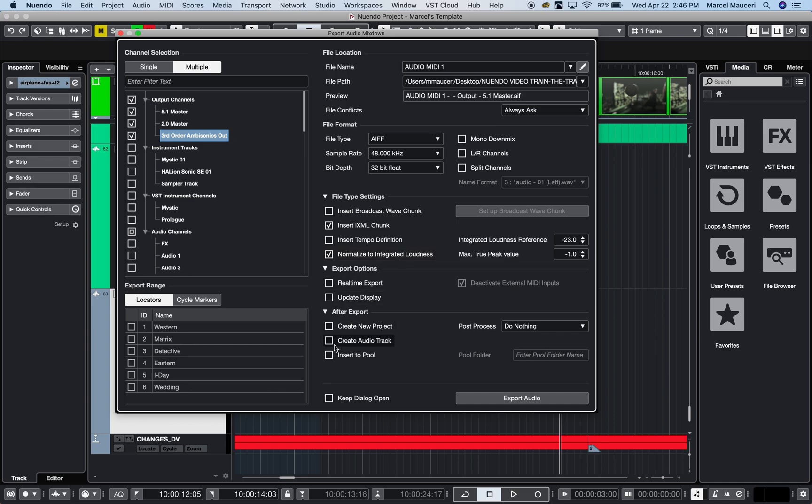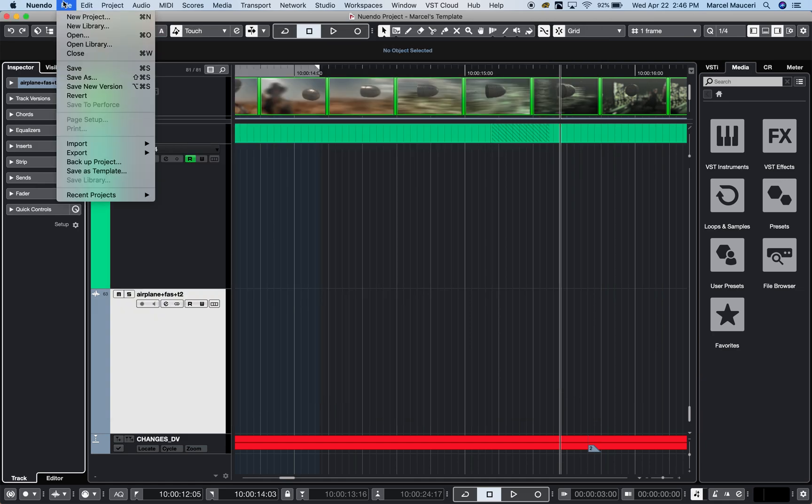For example, if you're exporting stems and you want them to be in a separate project, you can check this box here and it allows you to export all your stems and open a new session which contains the stems.